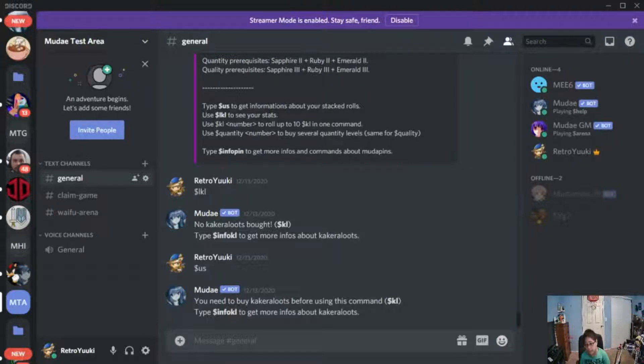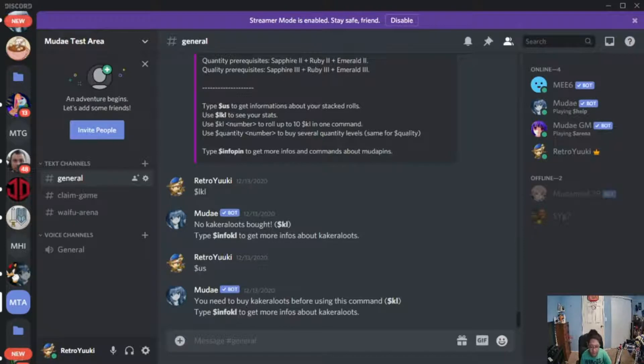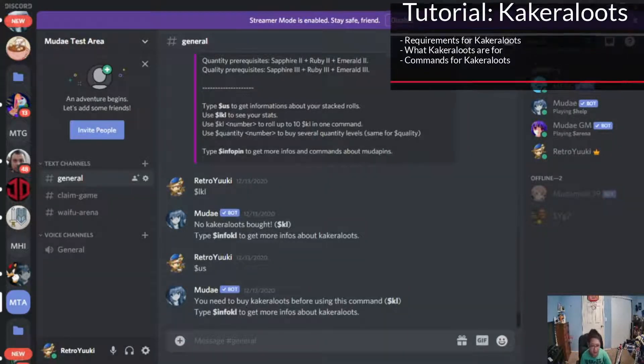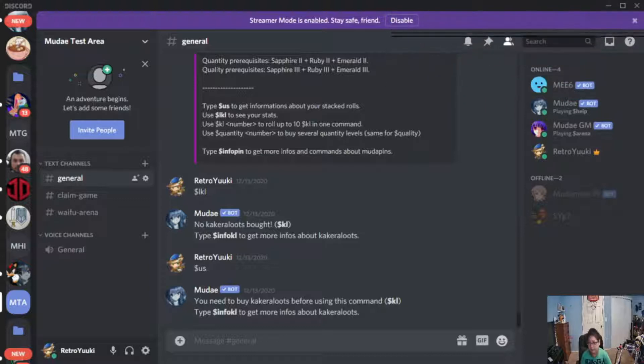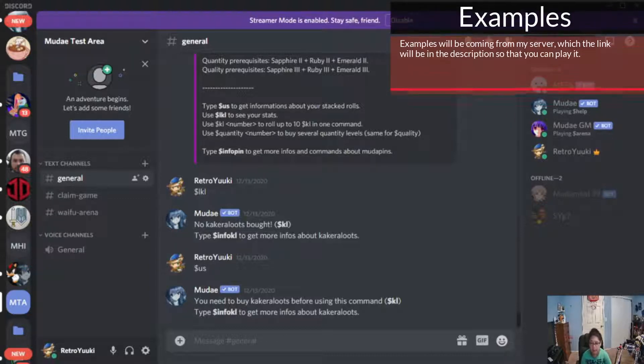Hi everybody, it's the Retro Yugi once again giving you guys today's Mudae game tutorial, and today we have the Kakara loot. Now I'm going to shortcut this a little bit because I'm not going to have enough Kakara to play with it. However, I will show you some examples of what you can get.